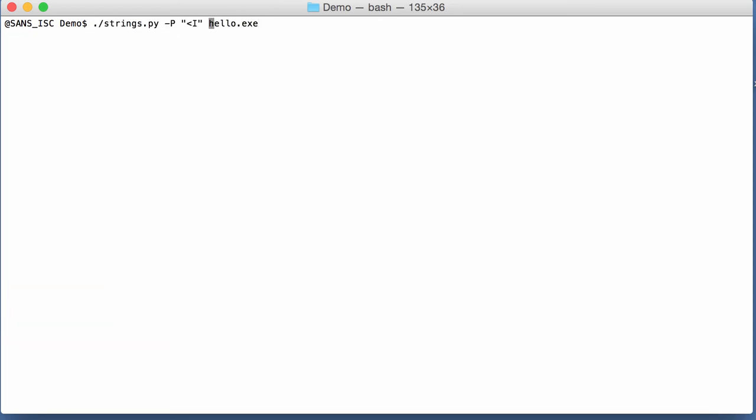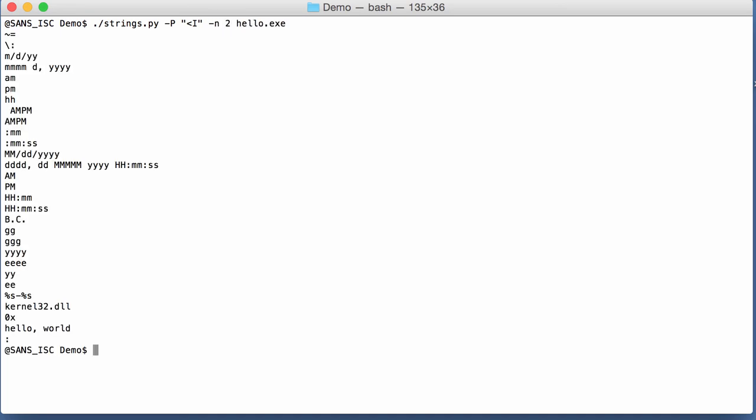But if we start our command again and say that the minimum length is now 2, then we have more strings, and also that colon space string.